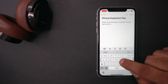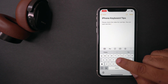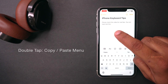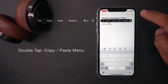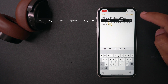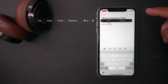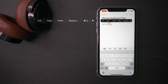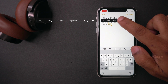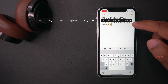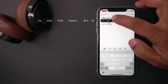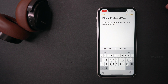When you type something and you want to get a copy/paste menu, just double-tap there. Then you will have copy, paste, and cut menu. There are additional options like share, indentation, and you can bold the text. Double-tap to come back, and then you can copy/paste from there.